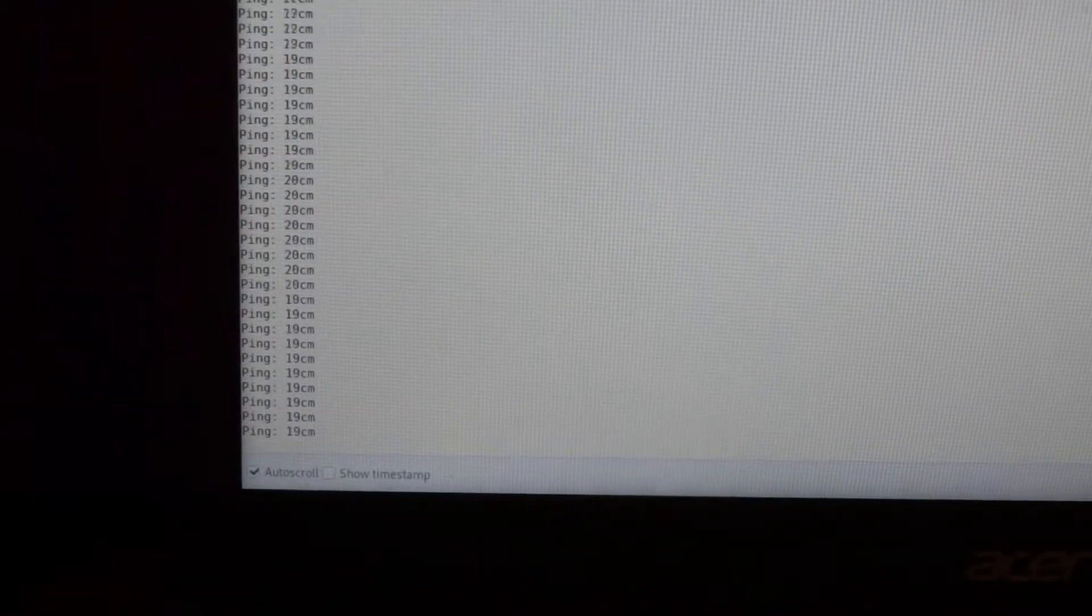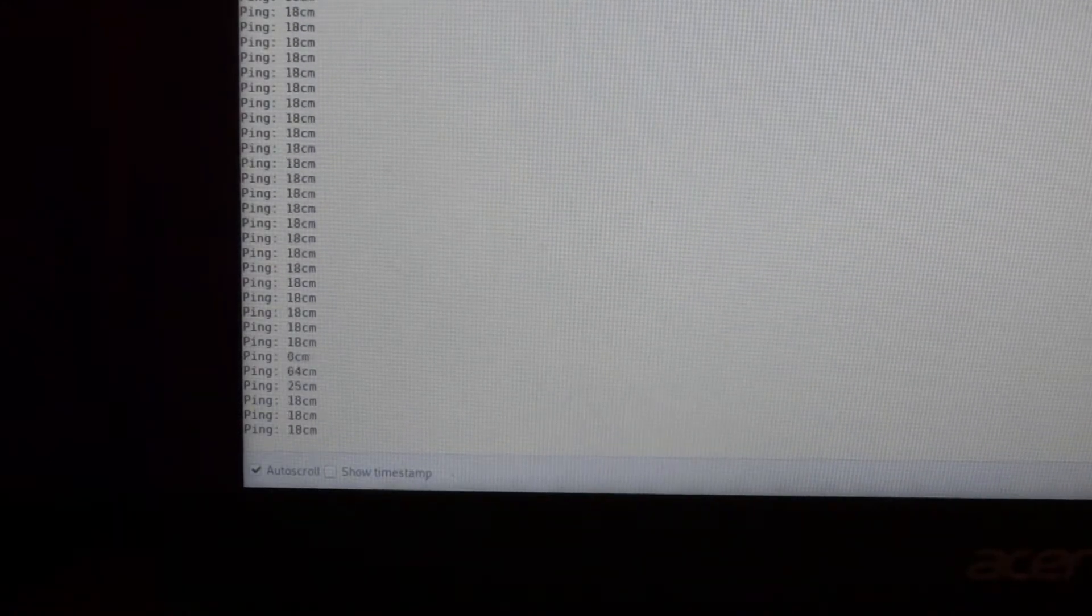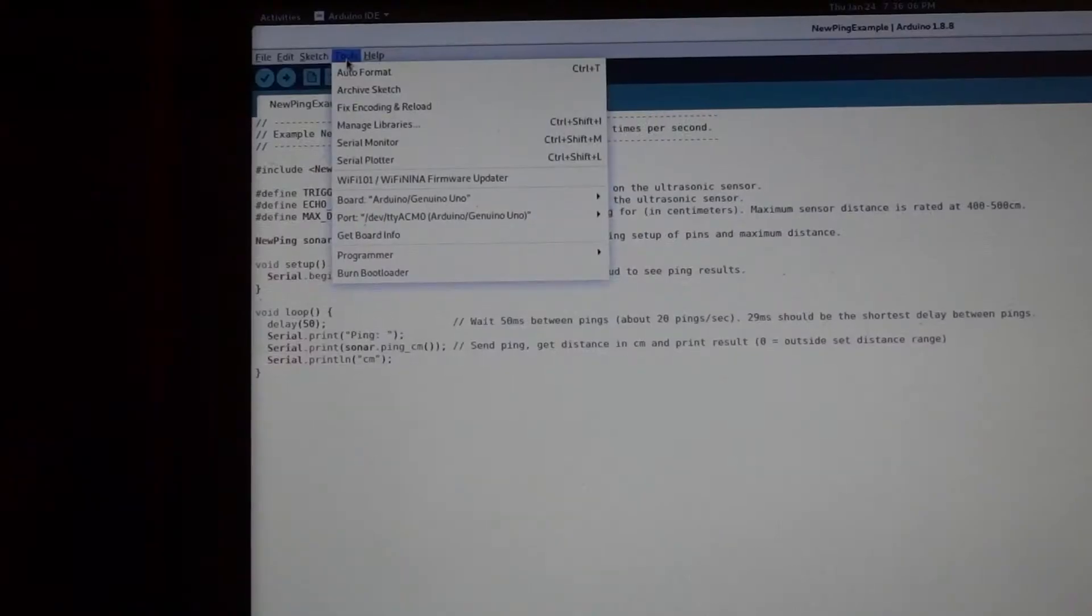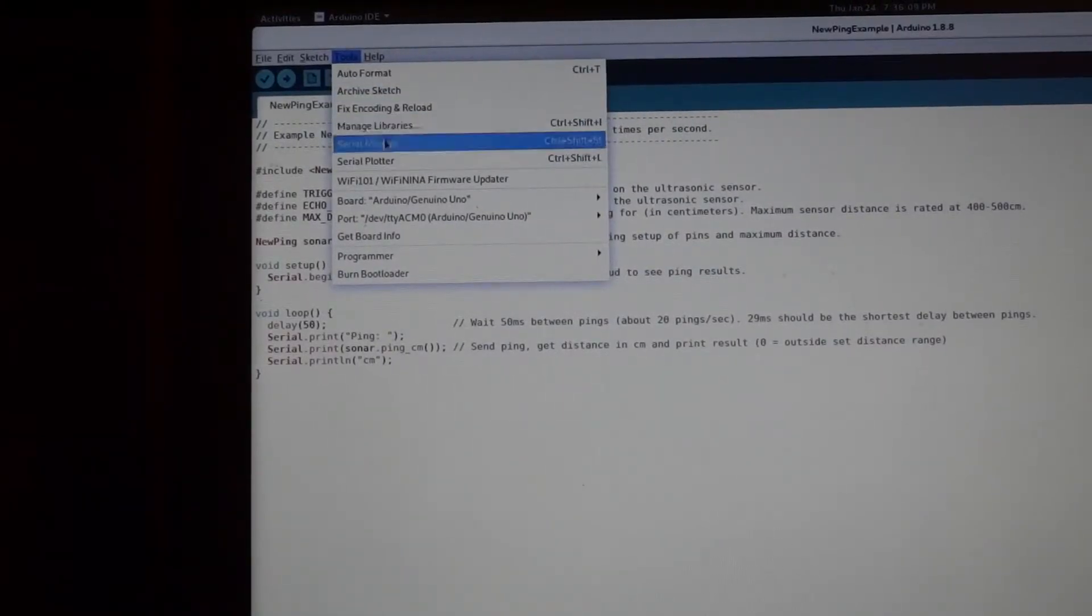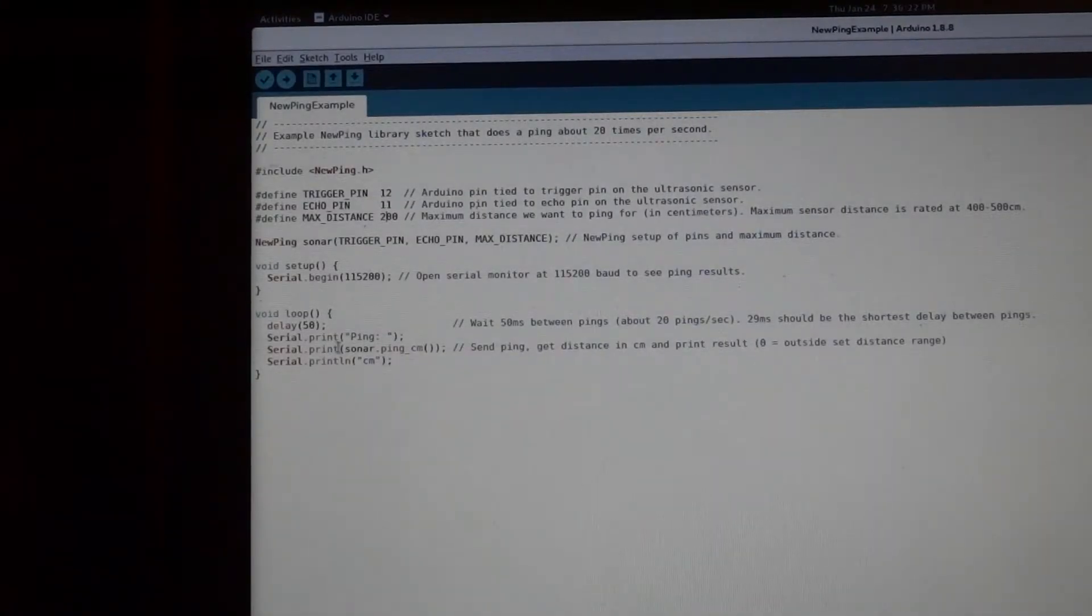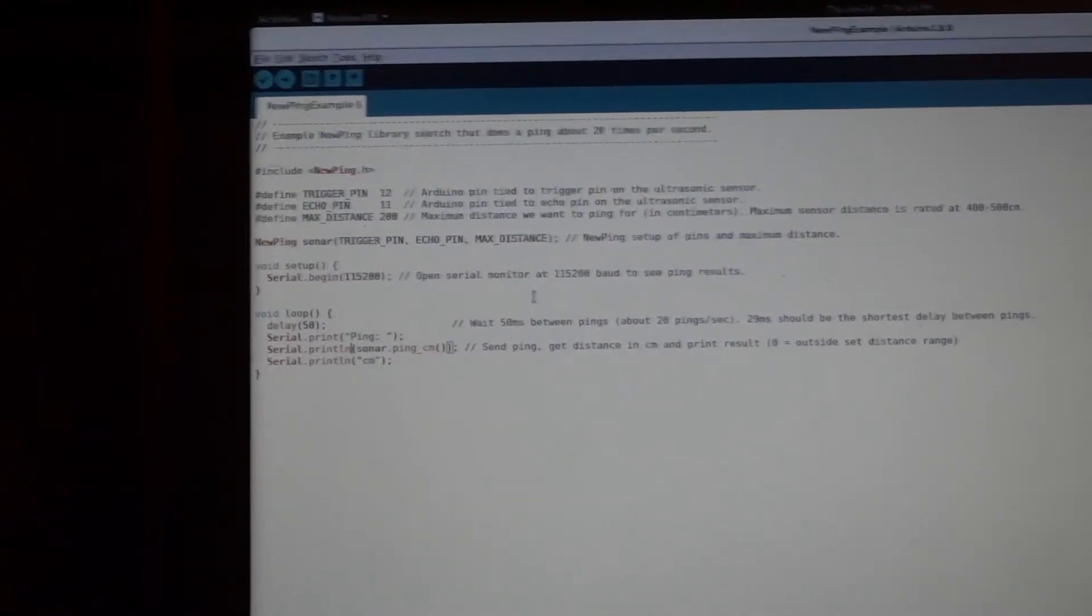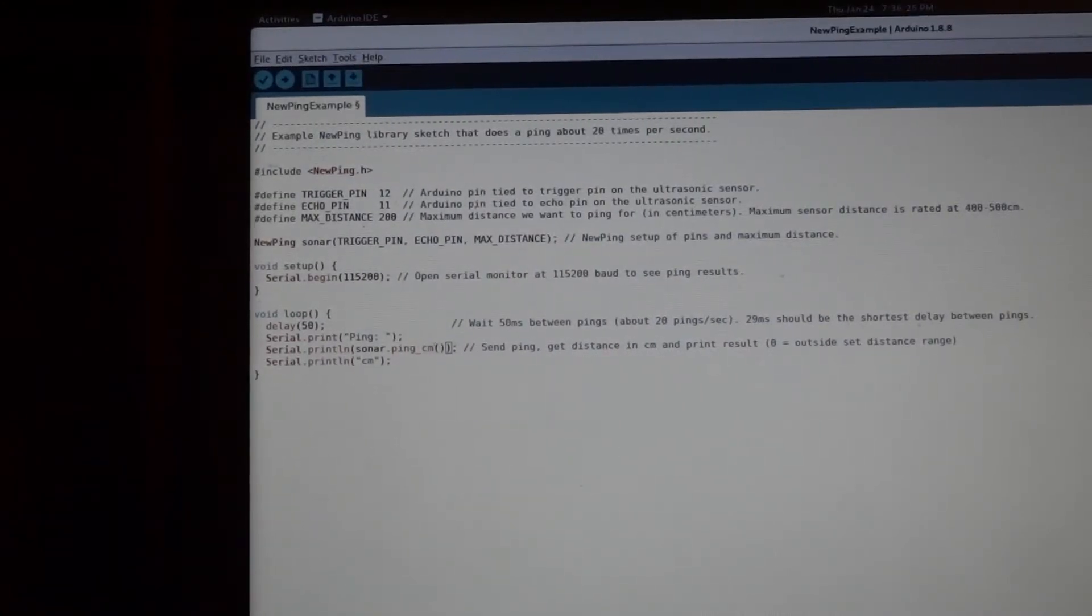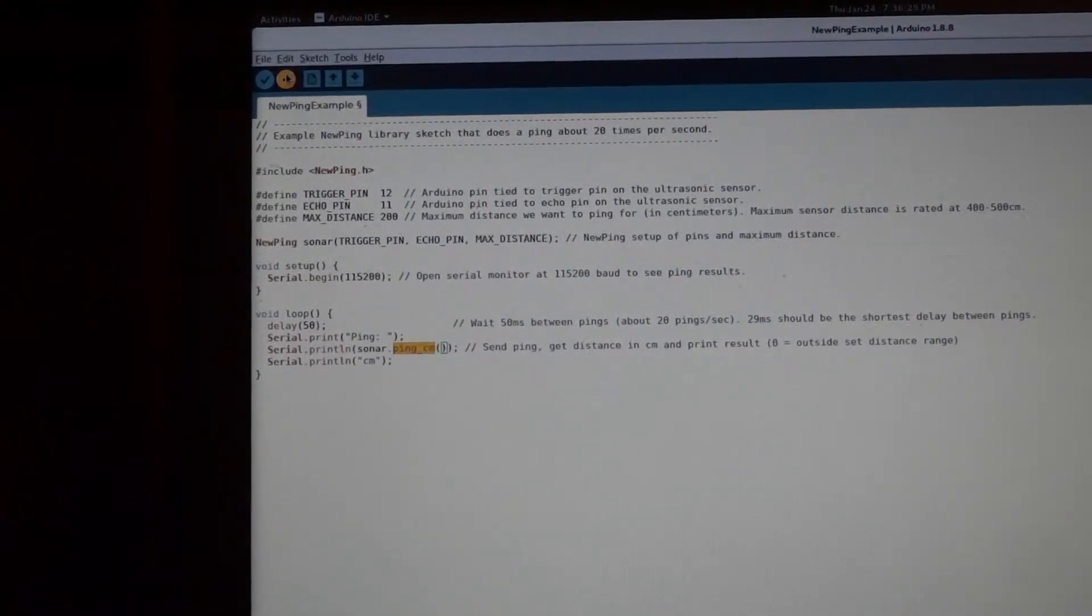So if you want it to detect even further distance, you can set the max distance higher. Now if you have the code by default, you won't be able to use the serial plotter. It's not going to give any output. But if you change the code, do a print line for the centimeters. And then upload that. And then we can go into tool, serial plotter.